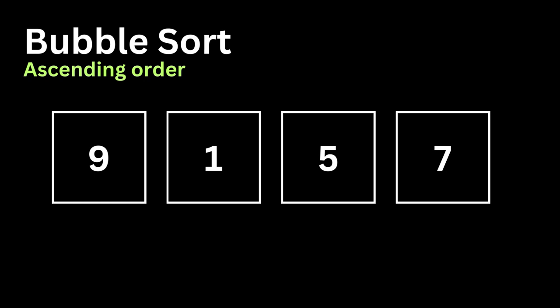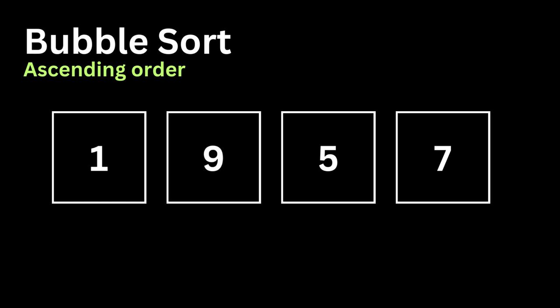First, what we do is we compare 9 and 1. Then we ask the question, is 9 greater than 1? And the answer to this is yes. So what we will be doing is swapping the values. So the new array will look something like this: 1, 9, 5, 7.